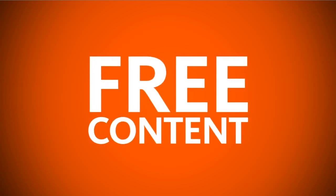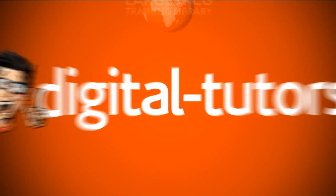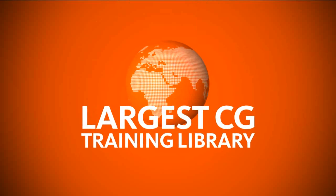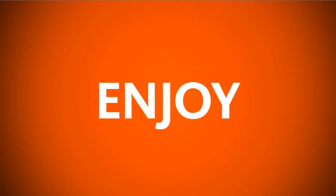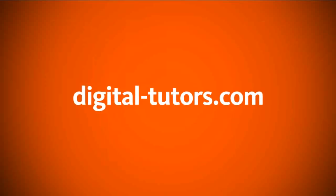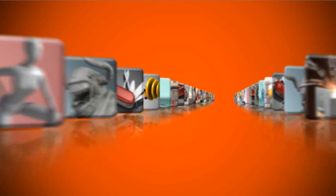You're watching free content from Digital Tutors, the world's largest CG training library. Enjoy the tutorial and visit digitaltutors.com to find thousands of videos streaming in HD.